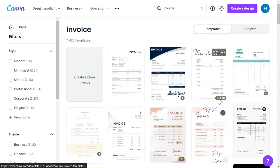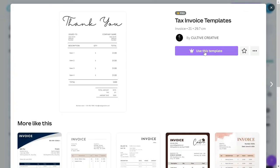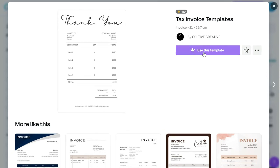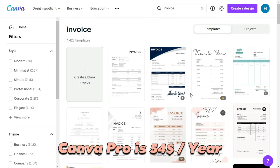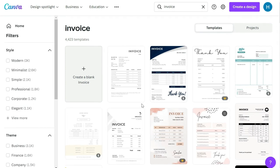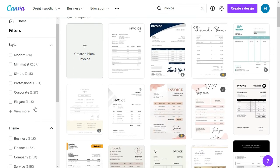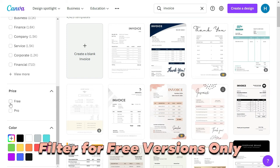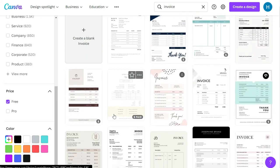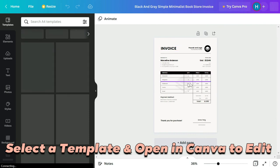One thing to remember: not all Canva invoice templates are free. Templates with a Pro icon in the bottom right corner require a Canva Pro subscription, which is around $54 a year — about five or six dollars a month. If you only want free templates, use the filter on the left side under the Price section, click Free, and you'll see all templates that are totally free to use.